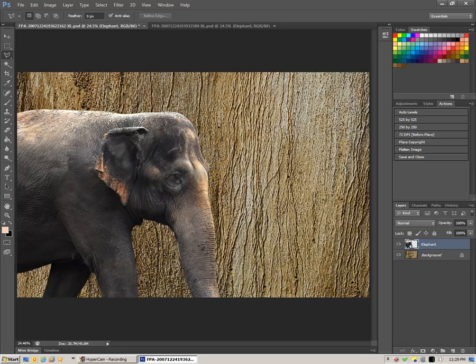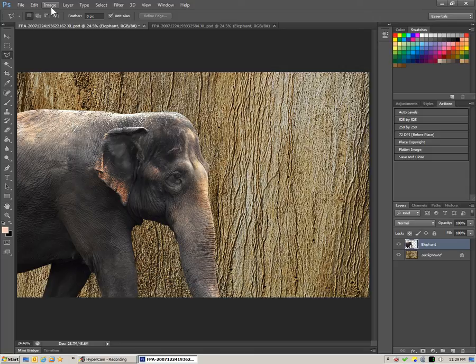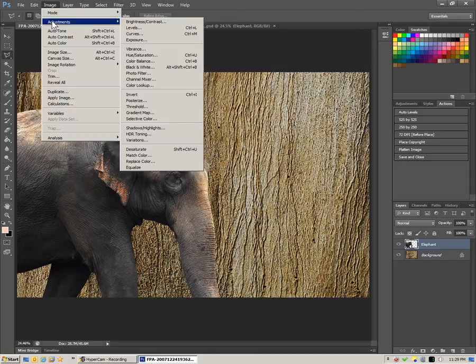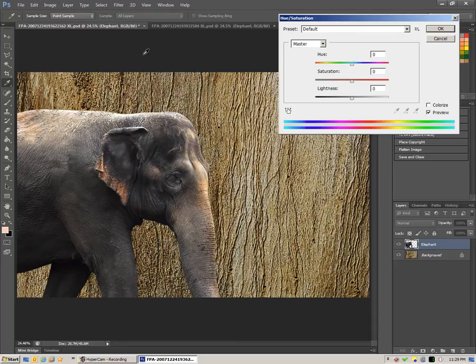There's our elephant, and what we basically want to do is go up to Image, Adjustments, and Hue and Saturation.